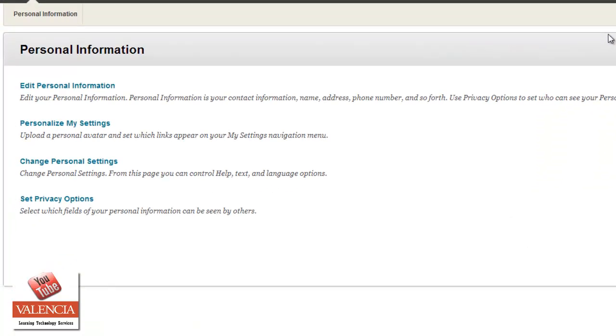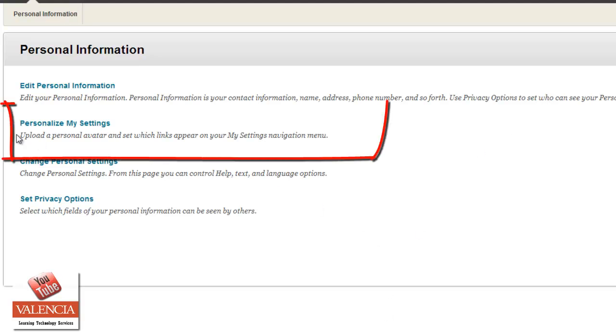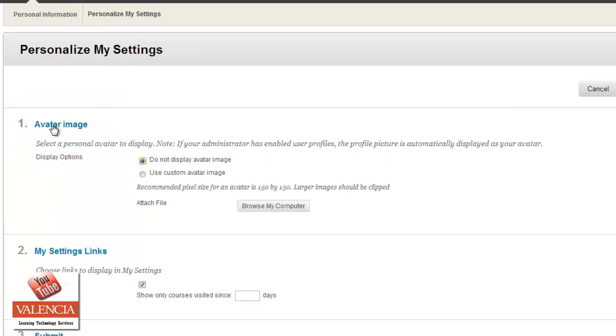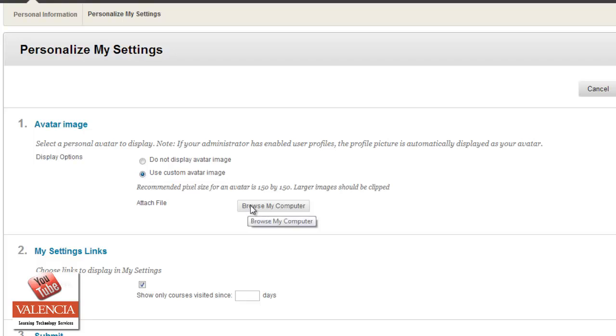This will bring up some different options. One of the options you'll see is upload a personal avatar using your Personalize My Settings. If you click on this, it'll take you to the next screen where you can say do not display avatar image or use custom avatar. If you decide to use a custom avatar, you'd click on that and then go ahead and go to browse my computer.